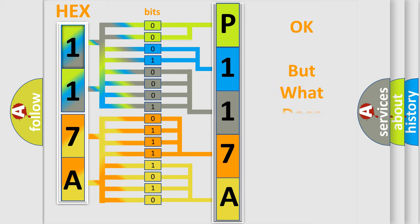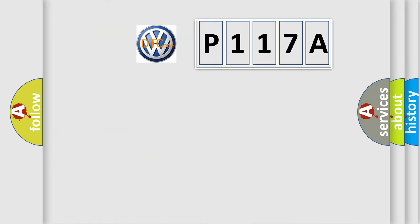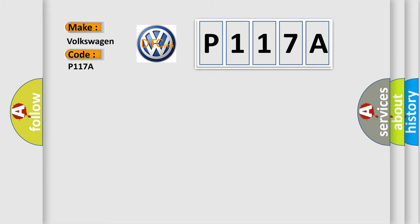The number itself does not make sense to us if we cannot assign information about what it actually expresses. So, what does the diagnostic trouble code P117A interpret specifically for Volkswagen car manufacturers?